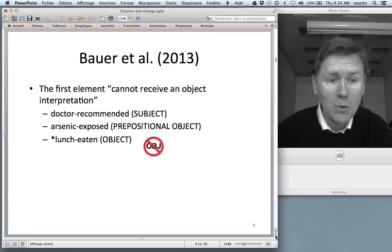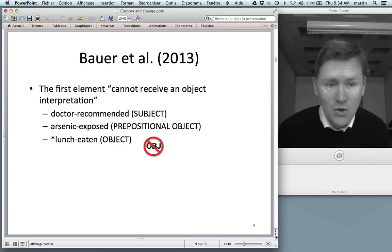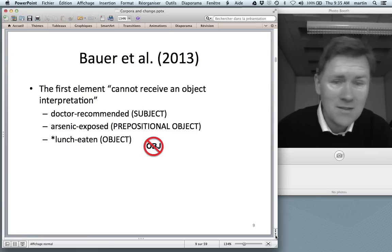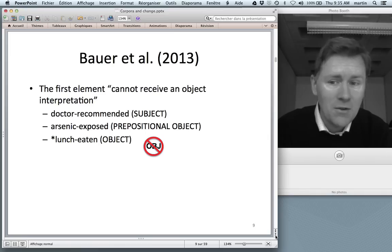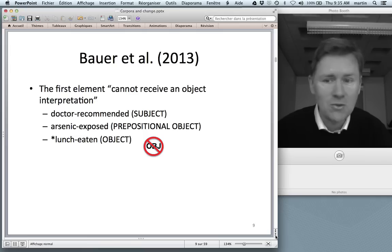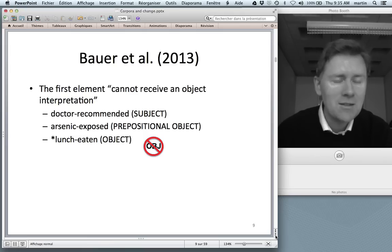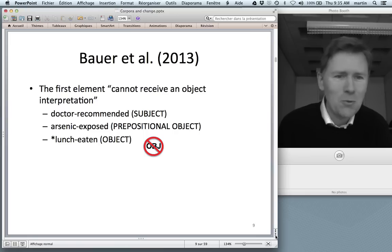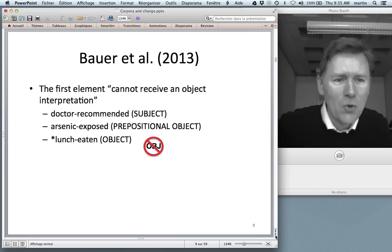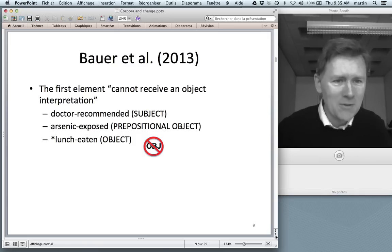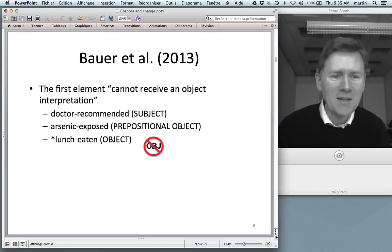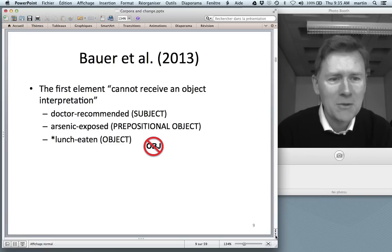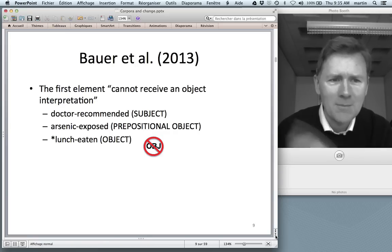However, that is not the case. People have noticed a rather fundamental constraint on noun-participal compounding: the first element cannot receive the interpretation of direct object. We can have 'doctor-recommended' where the doctor is the subject of recommending; we can have 'arsenic-exposed' where arsenic is a prepositional object. But we cannot have 'lunch-eaten' meaning somebody just had their lunch. This is remarkably robust — what I call the no-object constraint. You can stick almost any noun in almost any role, but direct objects don't work. Why is that? This is the kind of thing that keeps syntacticians awake at night.